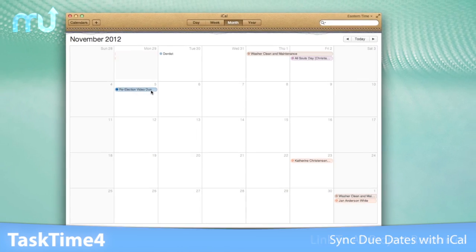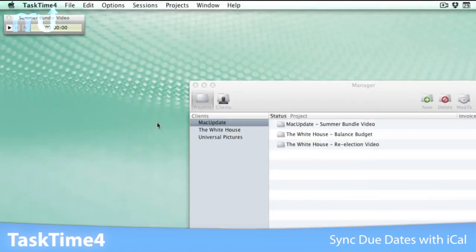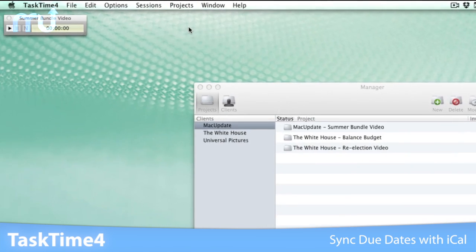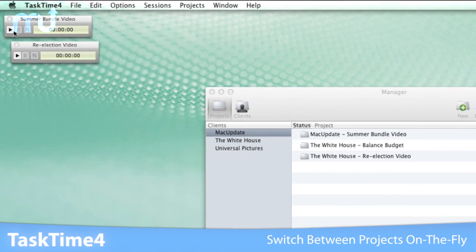Due dates can be synced with iCal. Since you can have more than one project open at a time, it is easy to switch between projects on the fly.